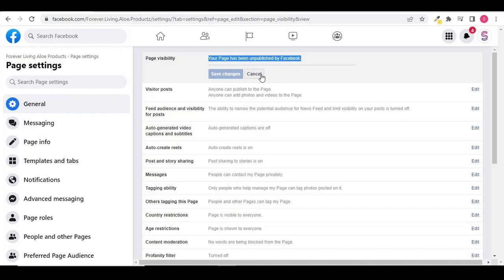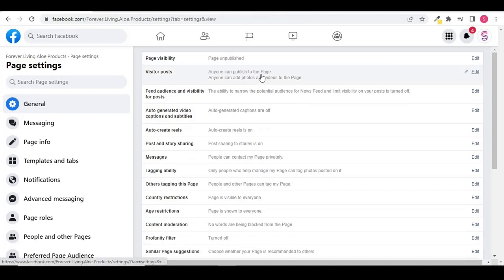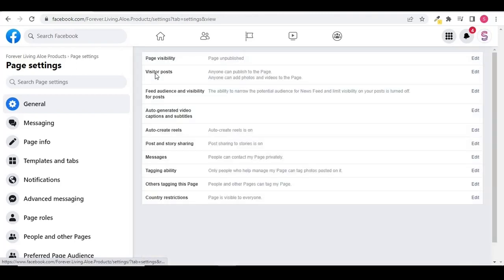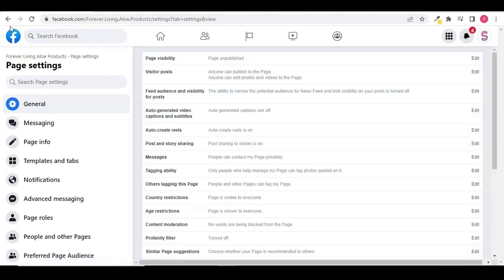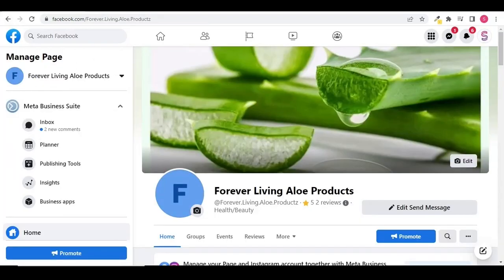But before reporting this, you need to take a screenshot of your Facebook page. So after taking the screenshot, I am going to click on the link and you can find this link in the description box.